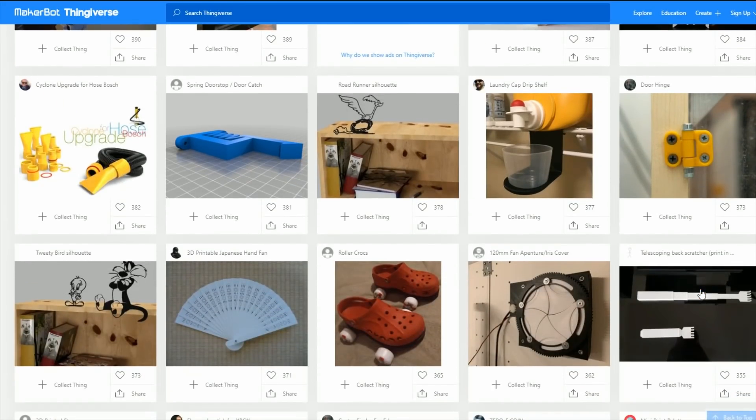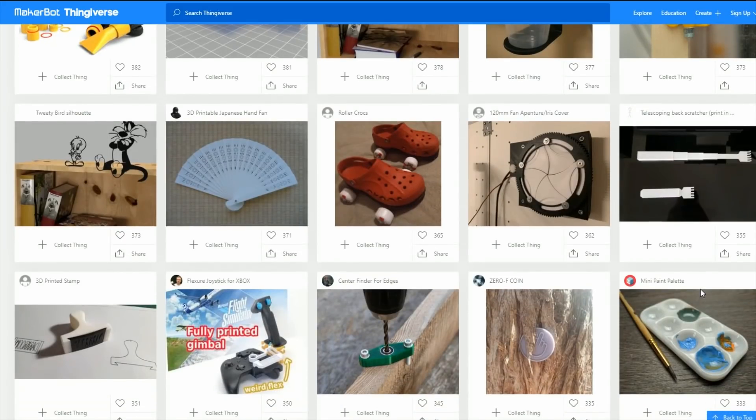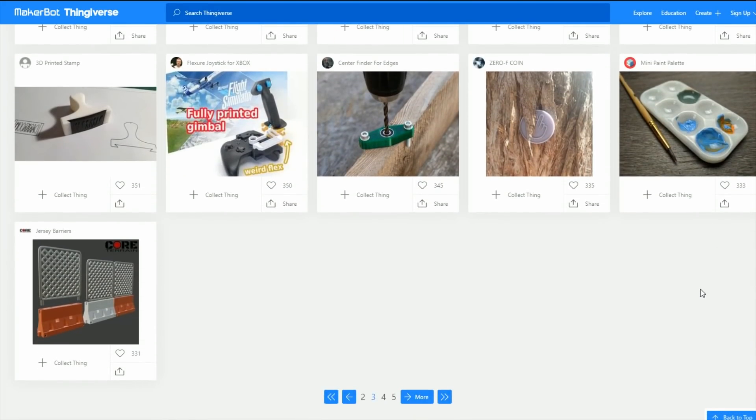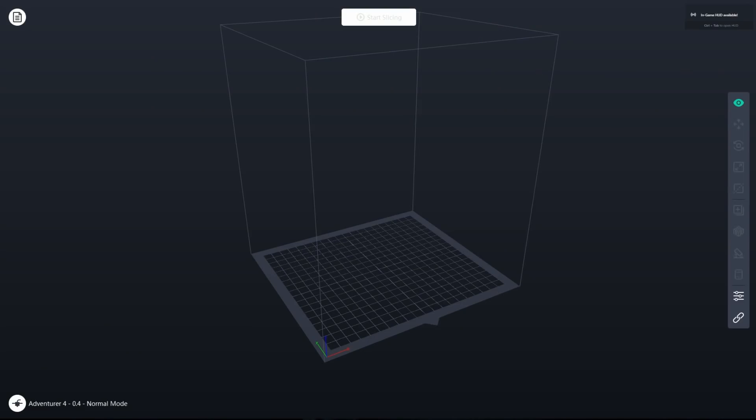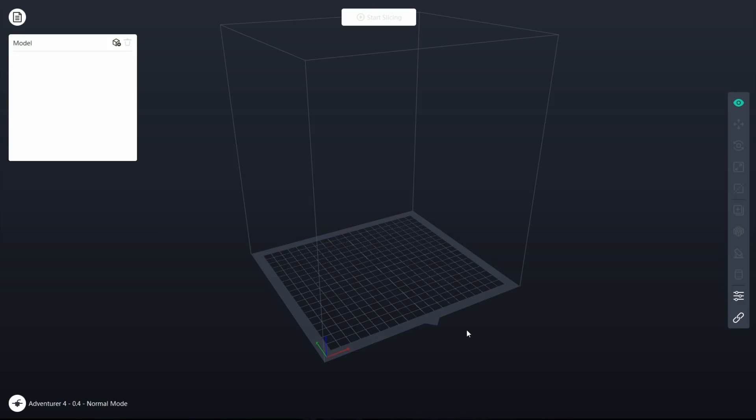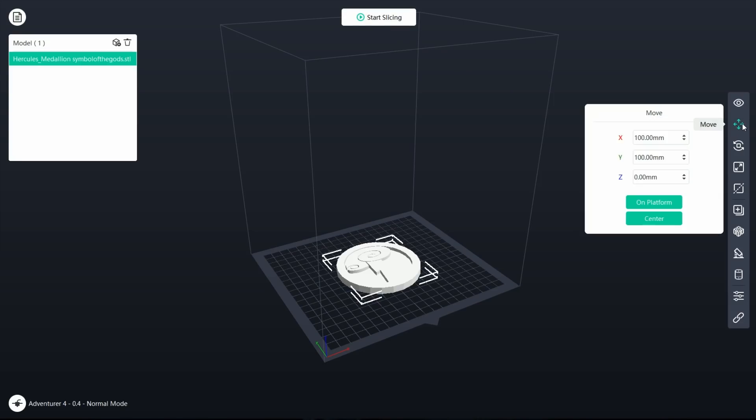So once you find whatever 3D prints you want, then you just open up FlashForge's software, which is called FlashPrint 5. And this software makes it really easy. It's very intuitive. I really do like it, especially again, since I never did this before.